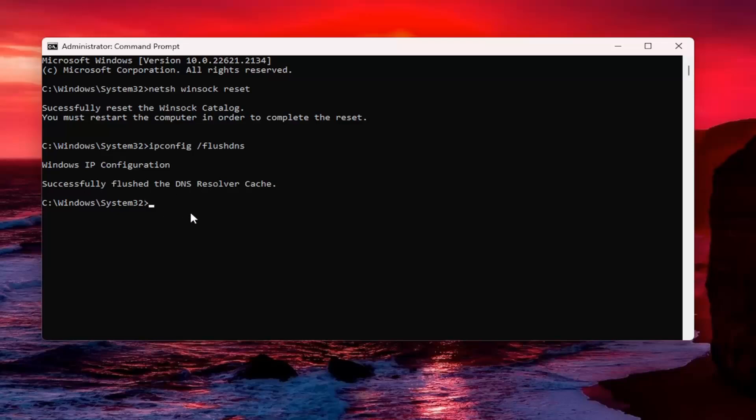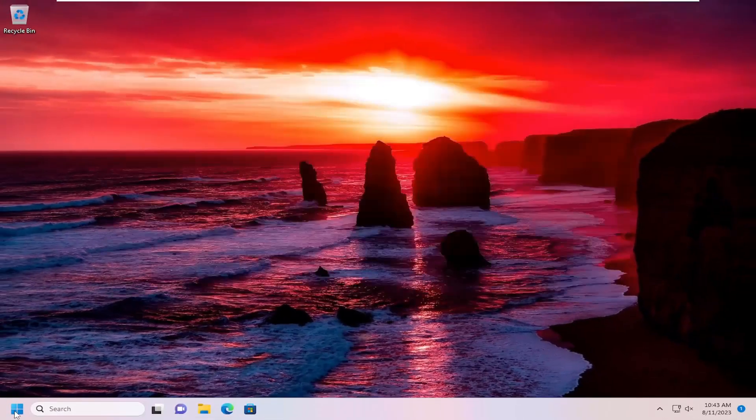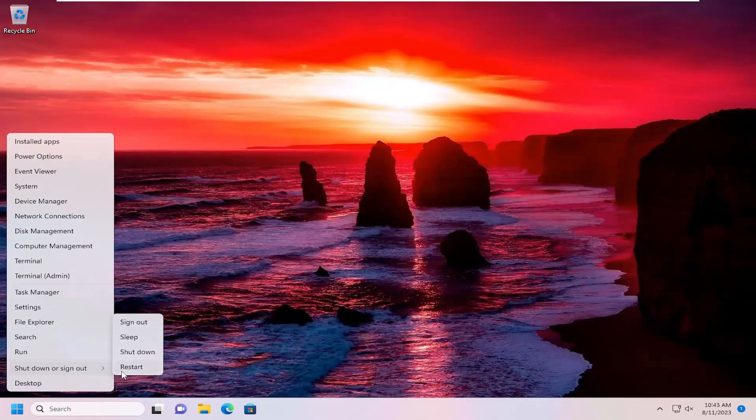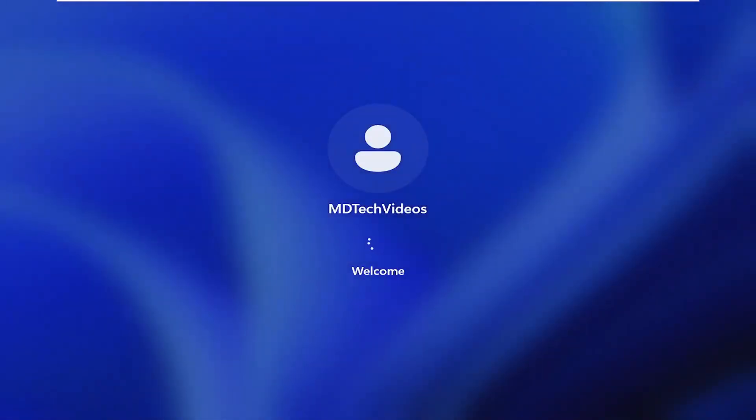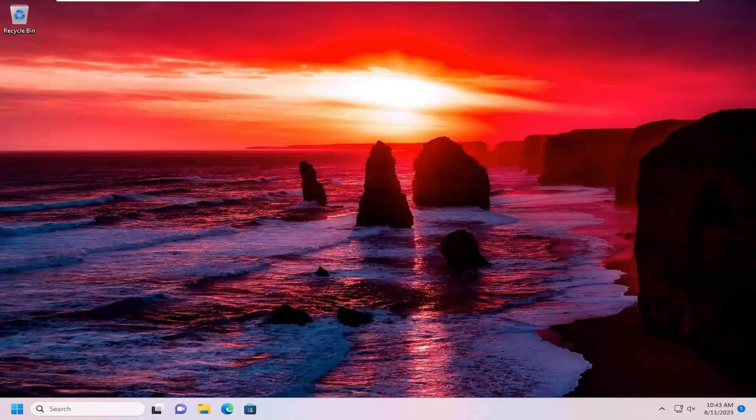Now that that has concluded, go ahead and close out of here and we want to restart our computer. And then hopefully at this point you should be good to go guys.